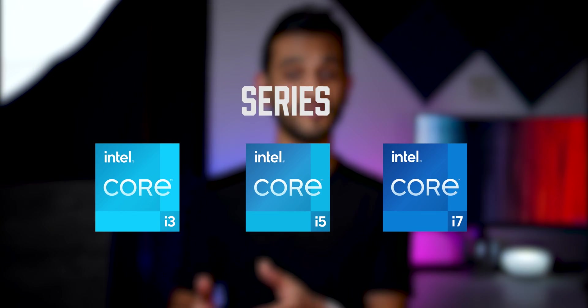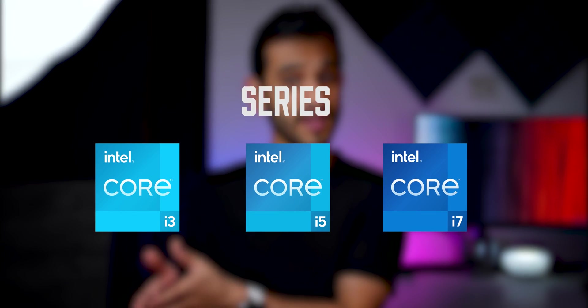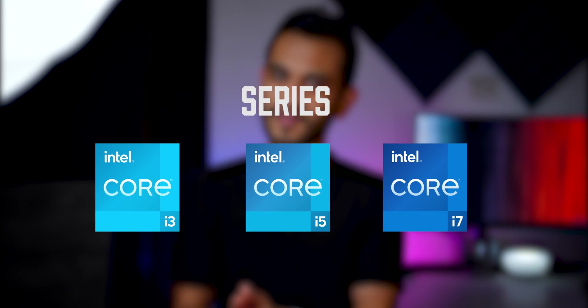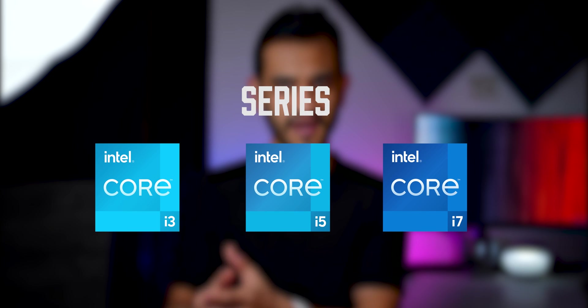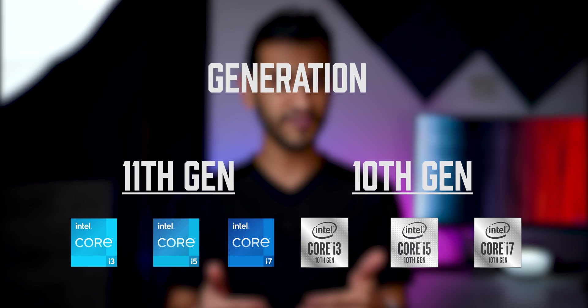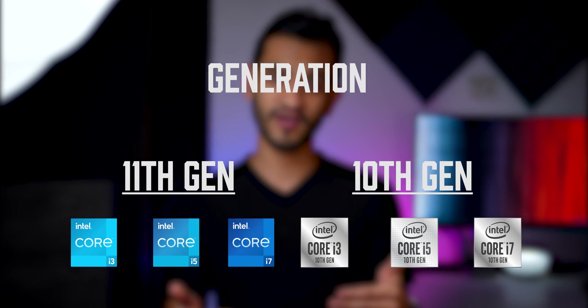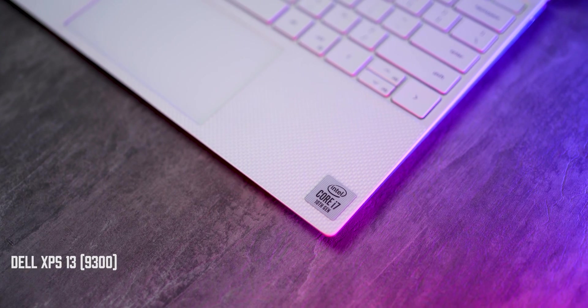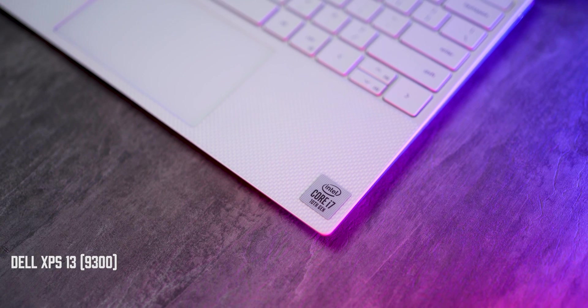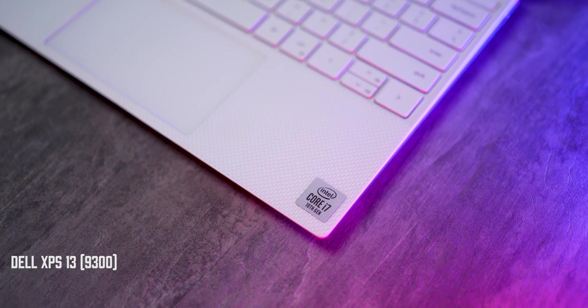The series, that is whether it's Core i3, i5 or i7 or even i9. The generation, whether it's 10th gen or 11th gen. And the clock speed. Now, don't fret. It's really simple stuff. First of all, make sure that you're either getting a 10th gen or an 11th gen processor. Preferably 11th gen because it's more recent.